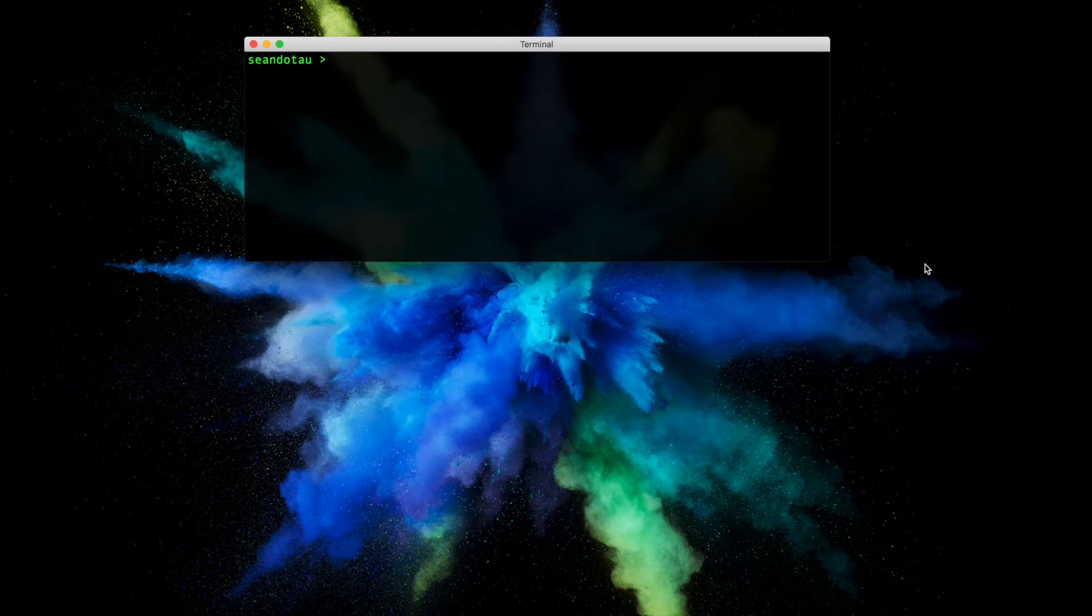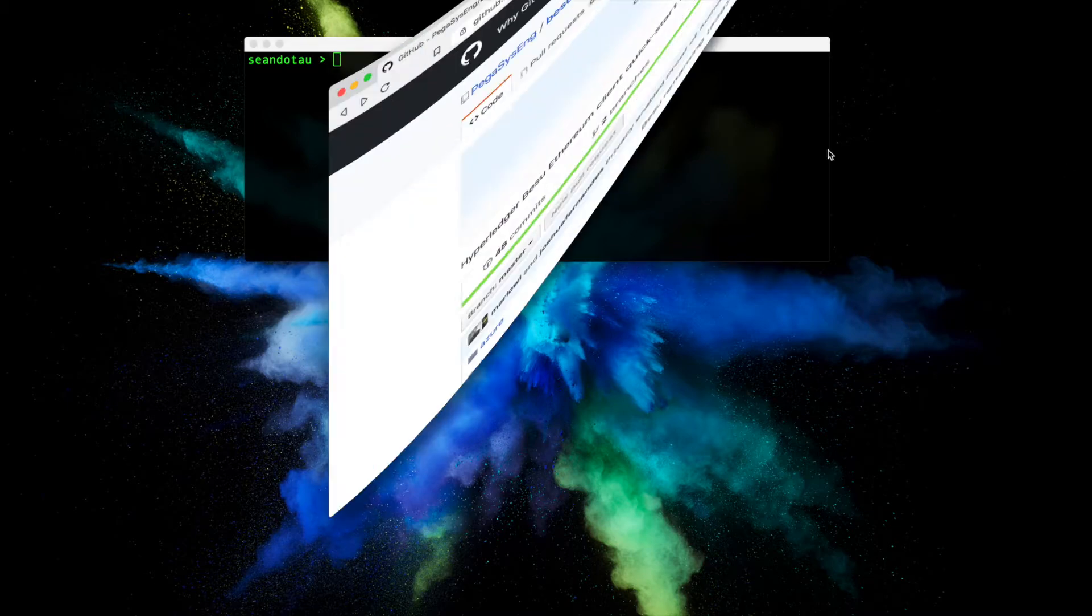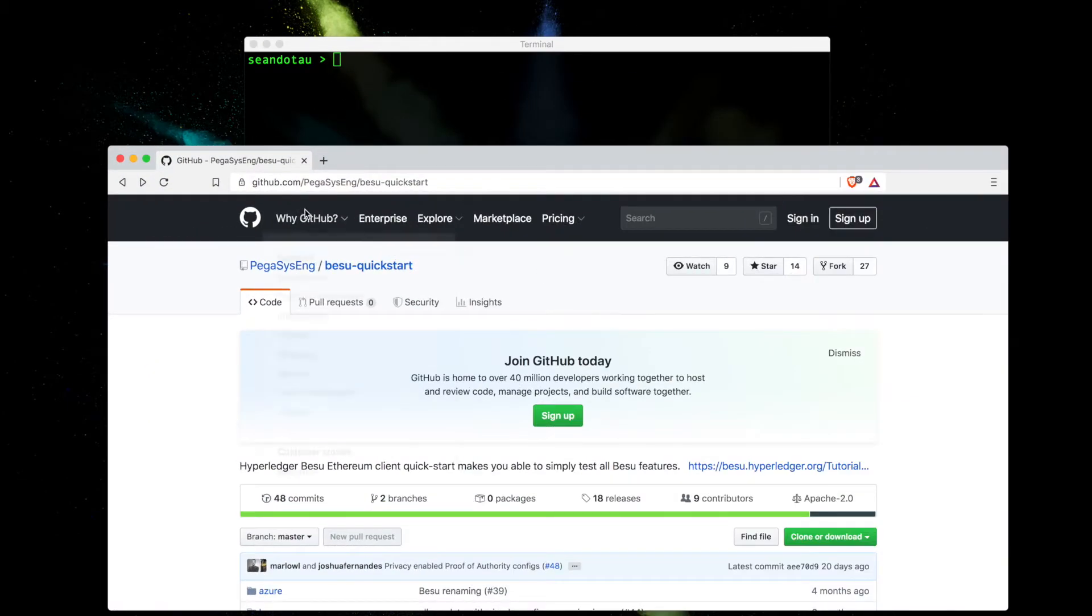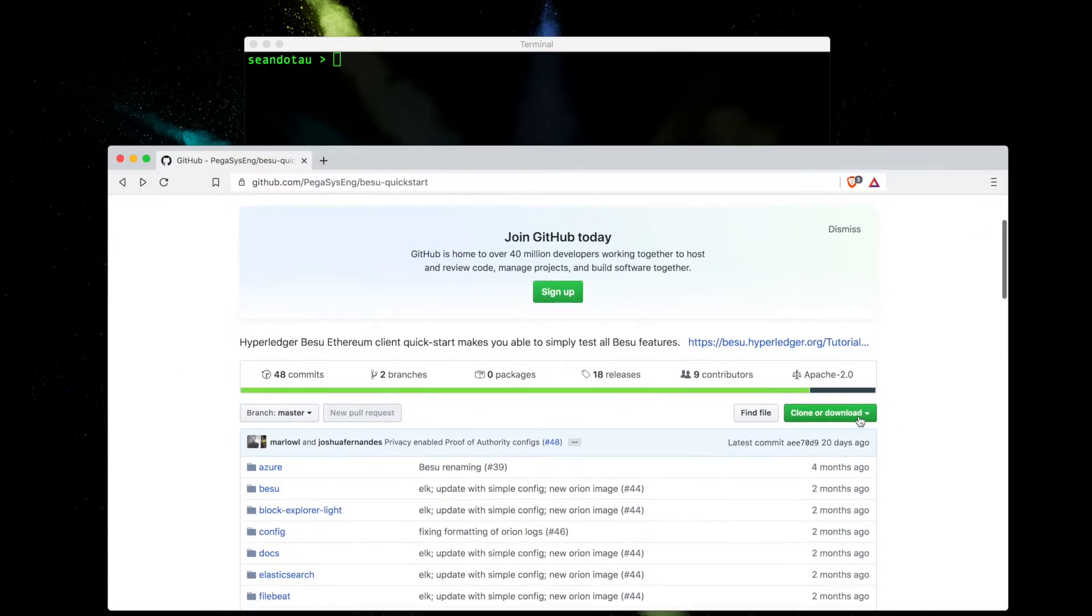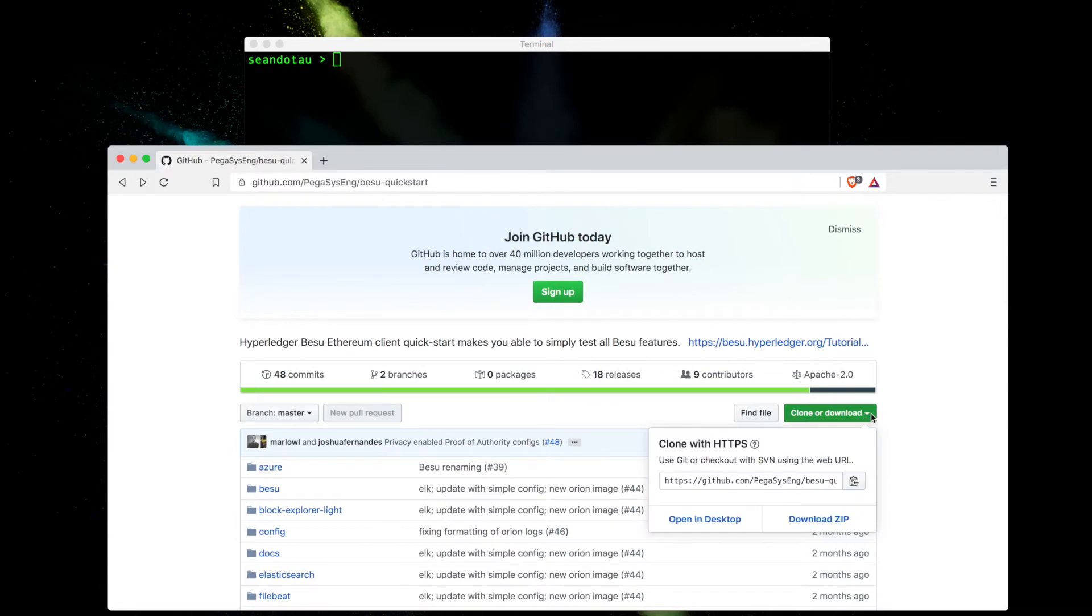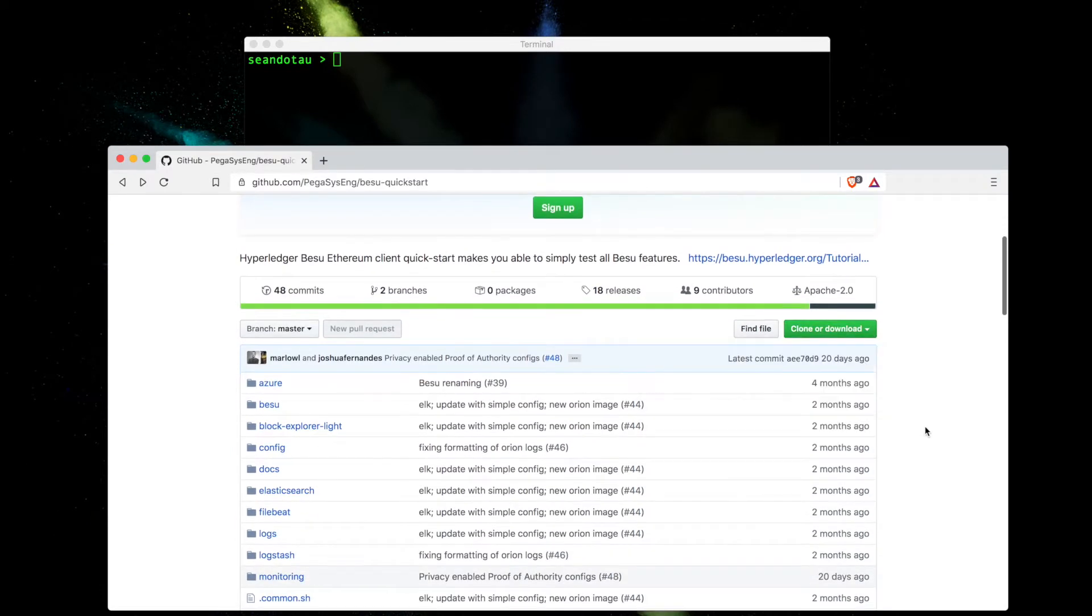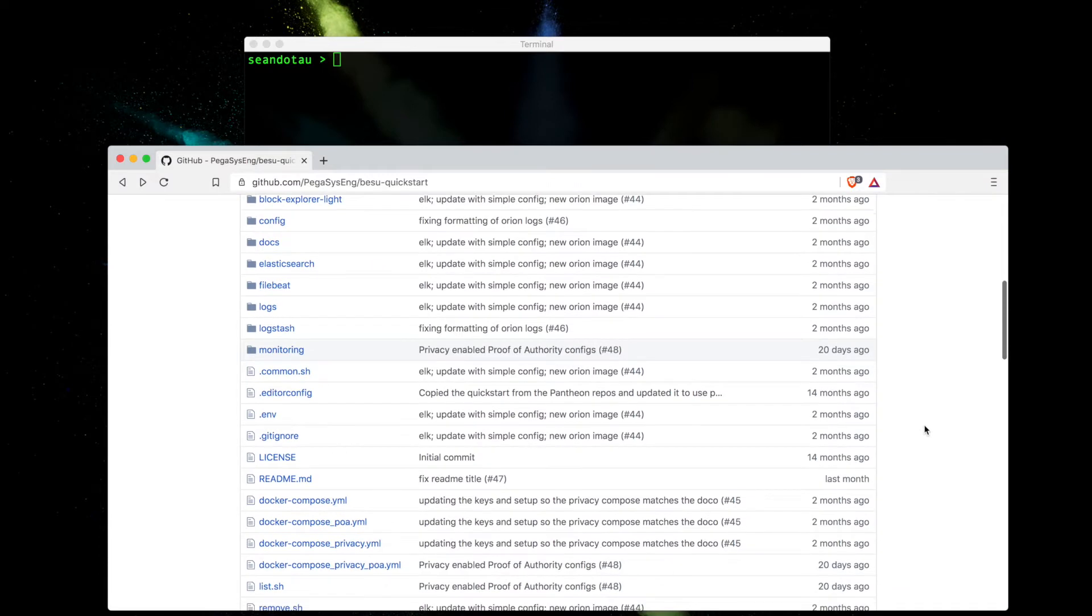The link you want to go to is github.com/pegasus-engineering/beisu-quickstart. We'll copy this link, so hit the green button here and copy.